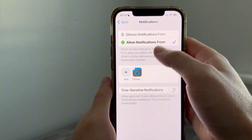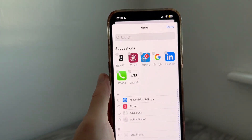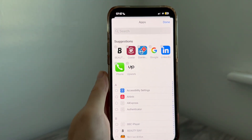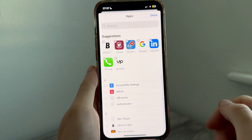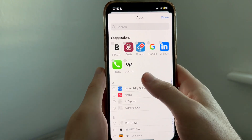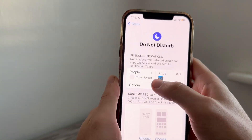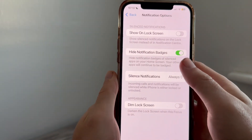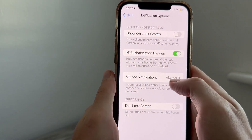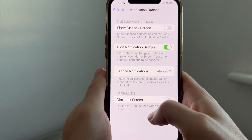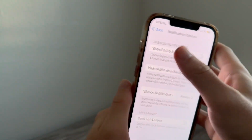Then come back to the settings page, click on Apps, click on Silence Notifications From, click on Add, and select all of the applications that you want to silence. Close out of this window, click on Options, make sure Hide Notification Badges is turned on, and set Silence Notifications to Always.